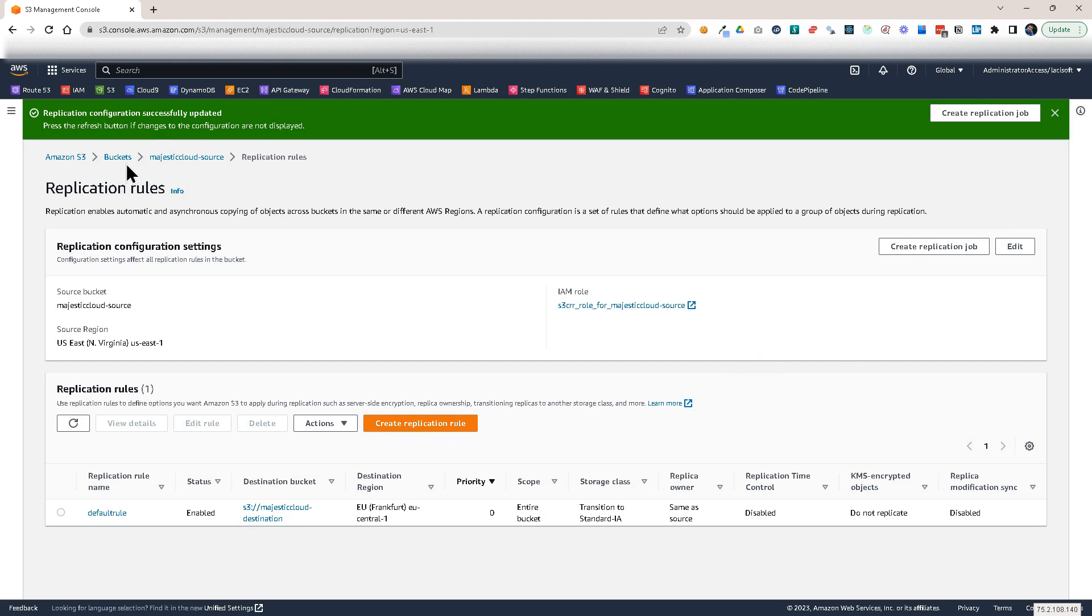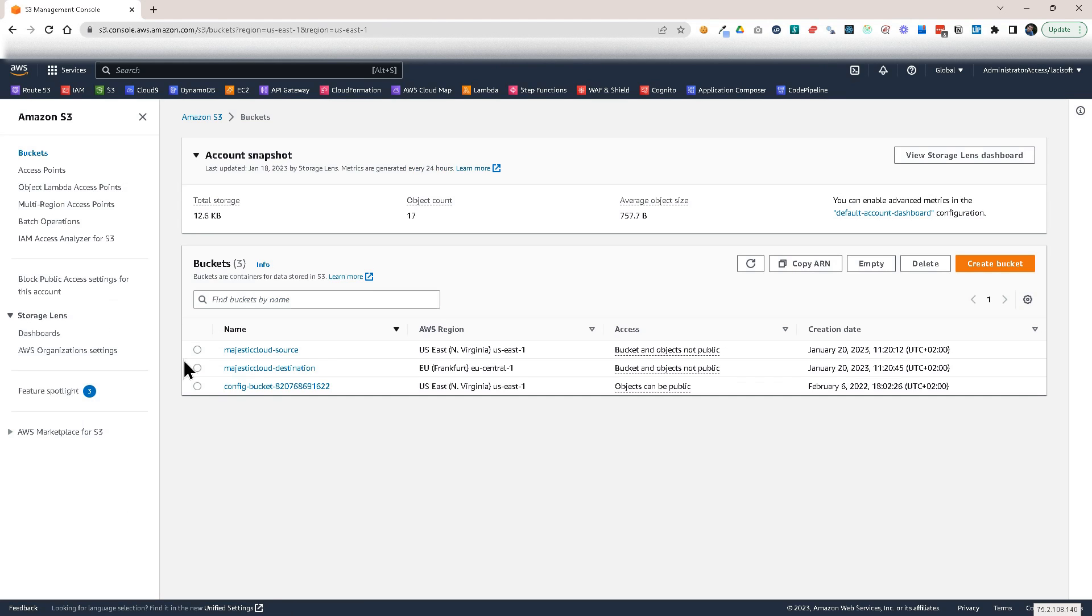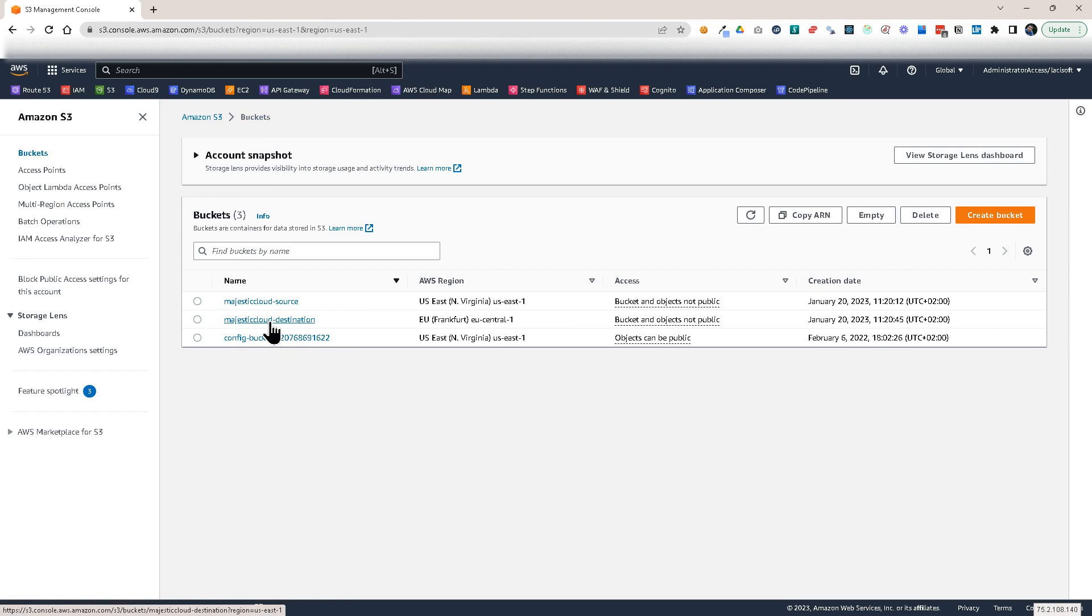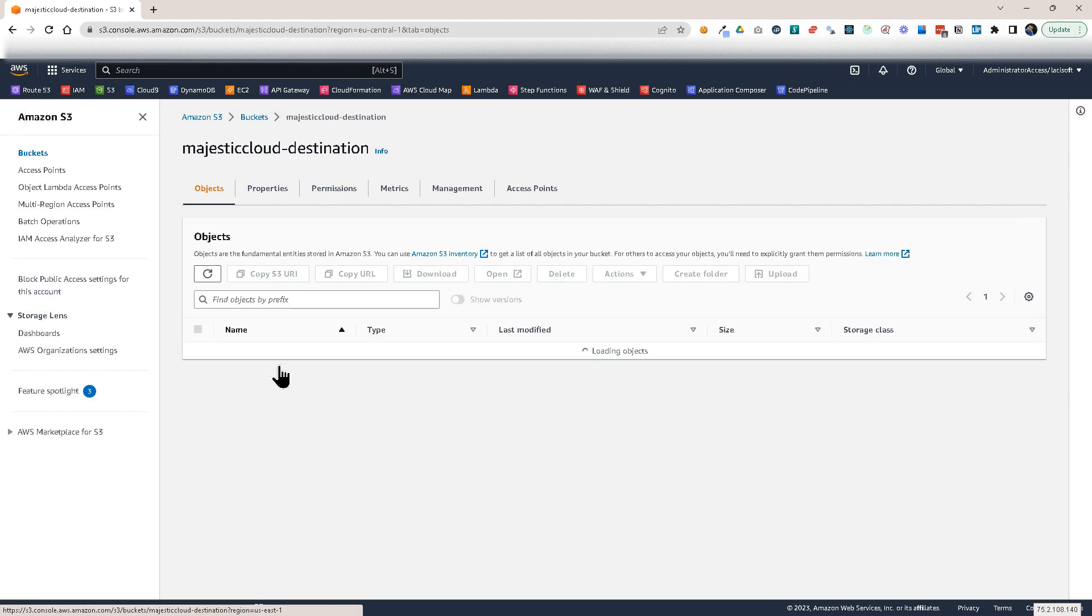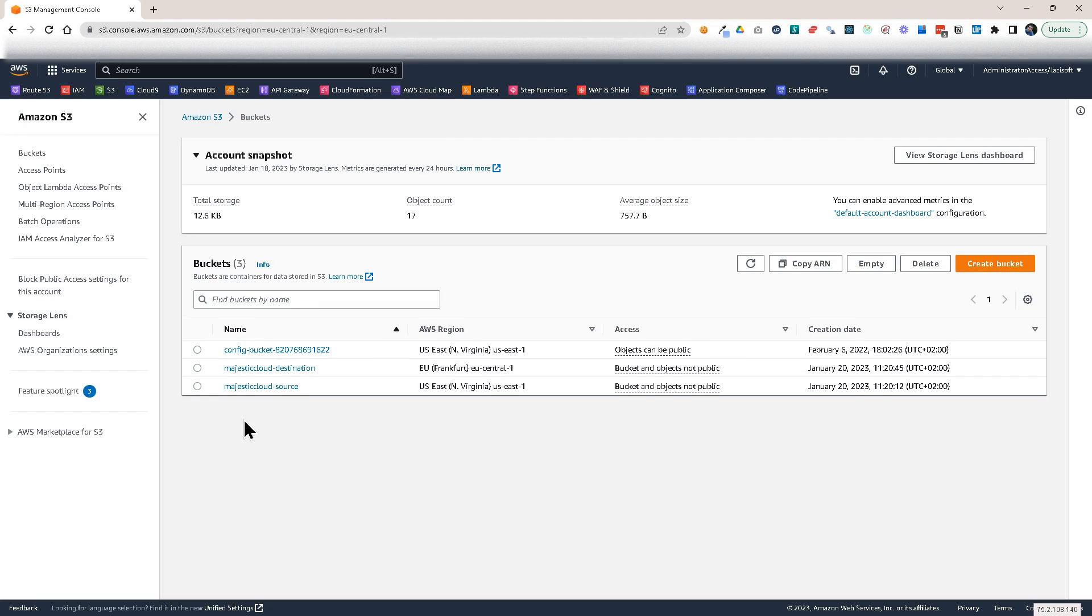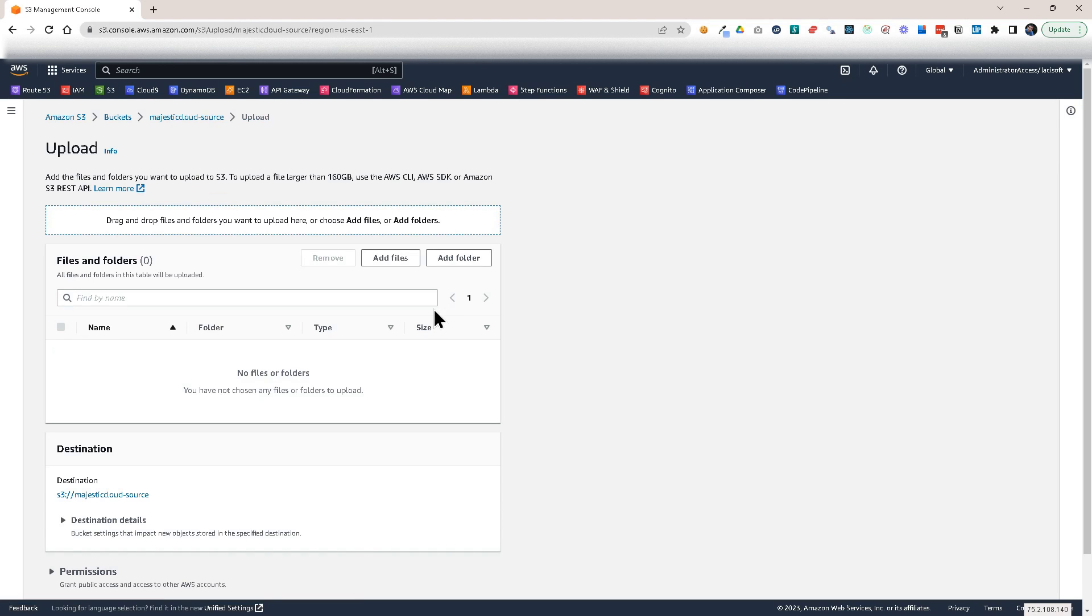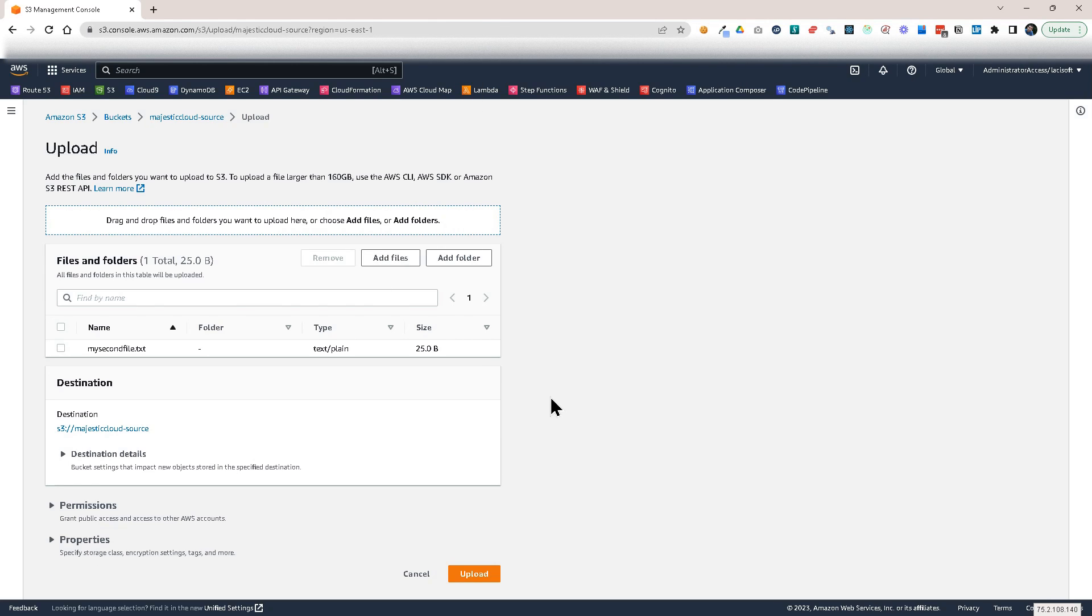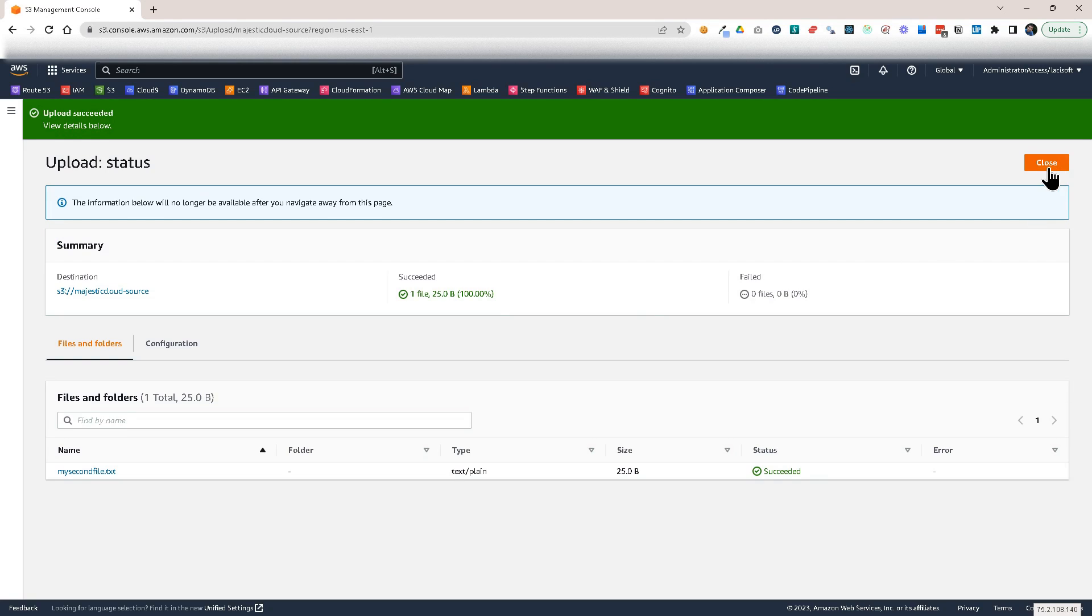And I have my replication rule here. Now, let's go back to buckets and see the contents. So on the source bucket, I have this initial file. And on the destination, here on the destination, I don't have anything yet. So let's go to the source bucket. And let's upload another file. Click on my second file. And click on upload.